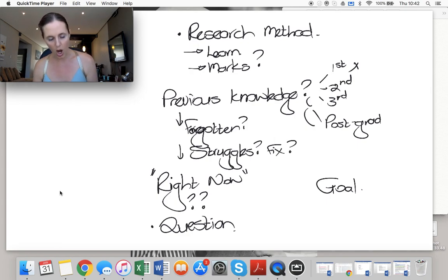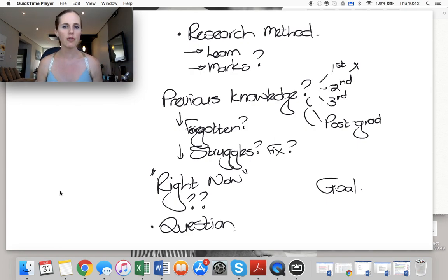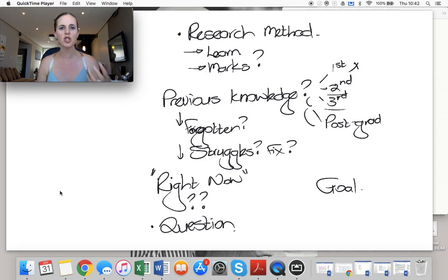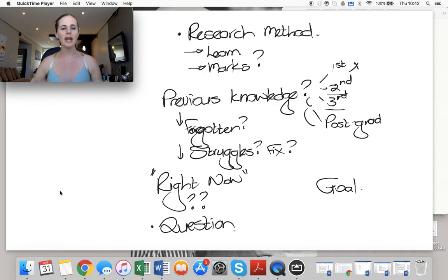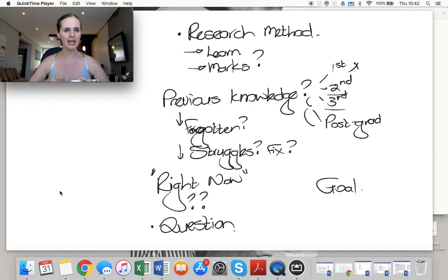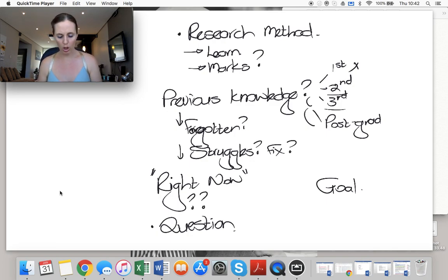So start off with a question. Even if it's a question from last year. So if you're doing third year, do a question from second year and see where you are. Unlock that, unpack that, identify what you know, what you don't know.